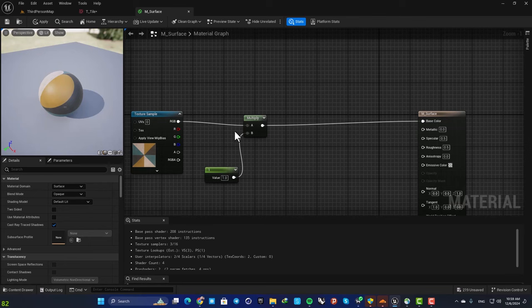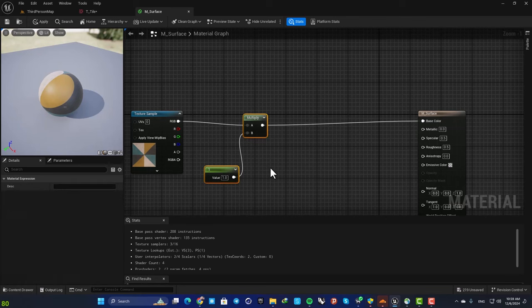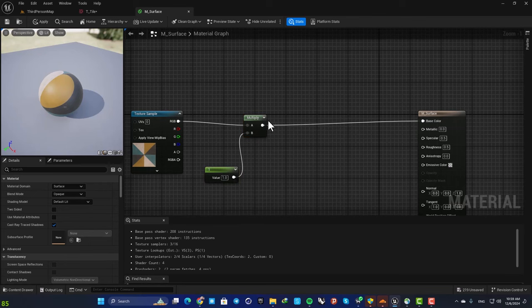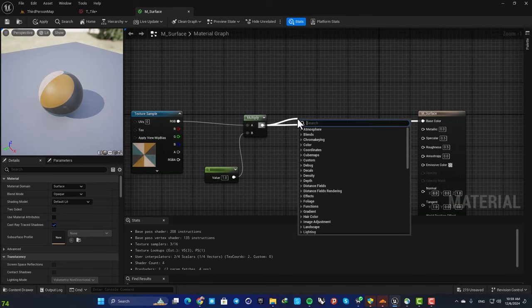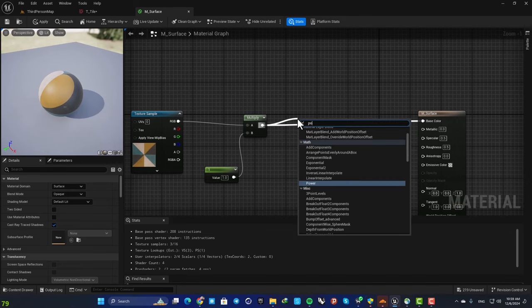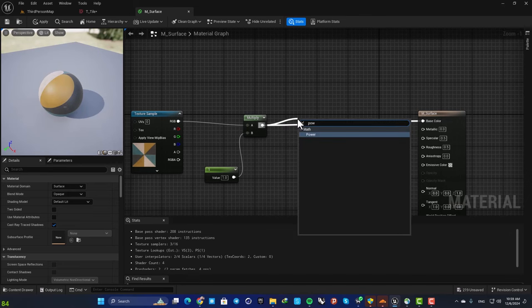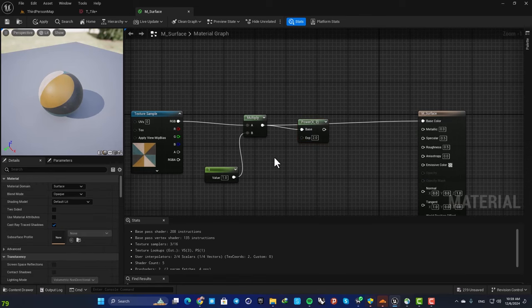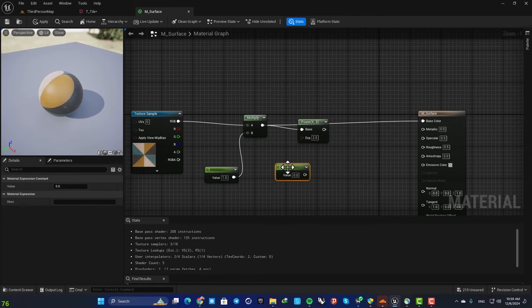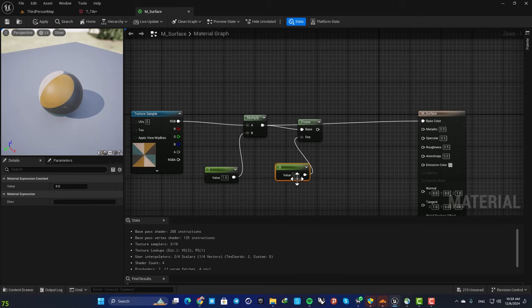So this will be our brightness. Next we are going for our contrast. For the contrast we need a power node. So search for power, again hold one and left click, plug it in and set the default value on one.